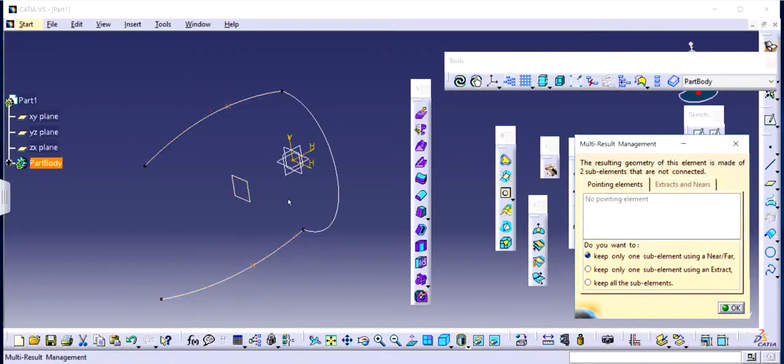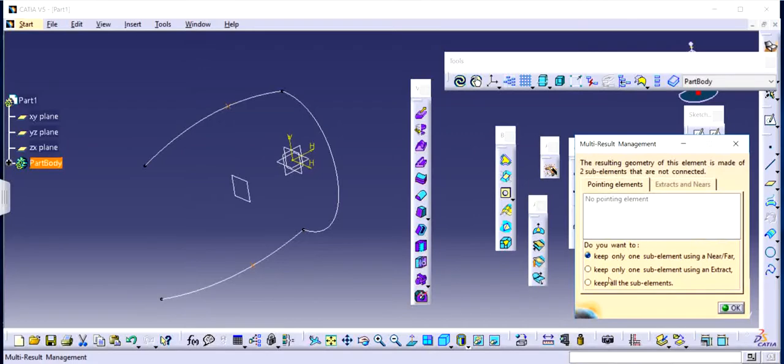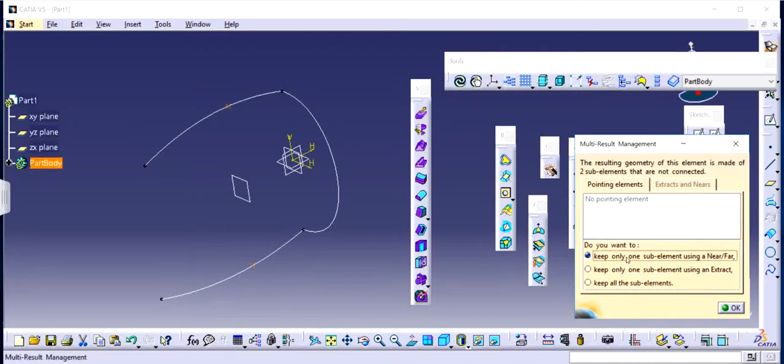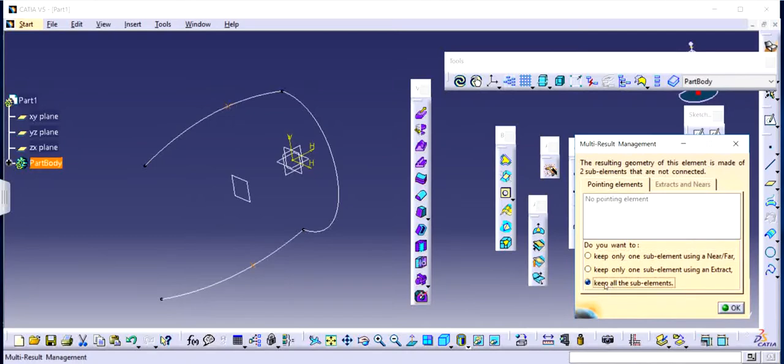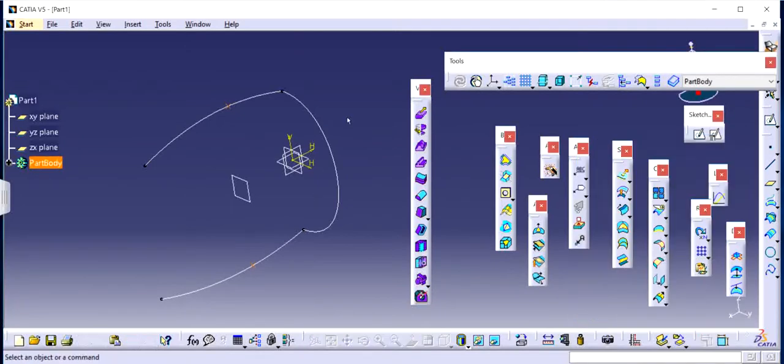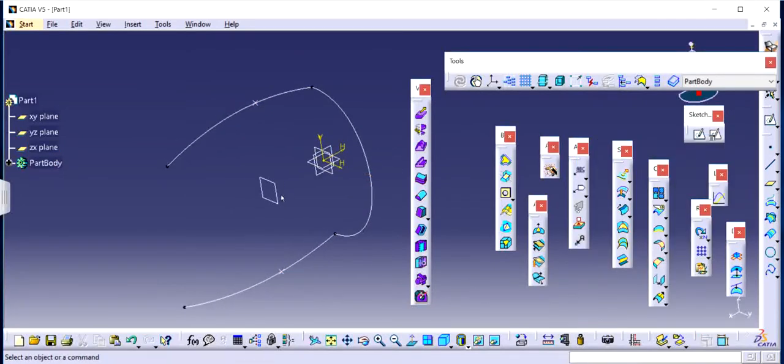So now it asks me do I want to keep all the sub elements or just keep one sub element or what exactly do I want to do? So in this case, I would like to keep all the sub elements. I want to keep both the points. If I just want to keep one point, I can just keep one sub element using near or far and then I can basically choose which point do I want to keep. But in this case, I want to keep both of them. So I'm just going to say keep all the sub elements and then click OK.